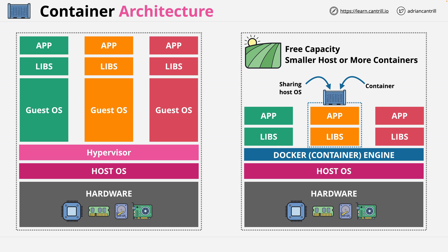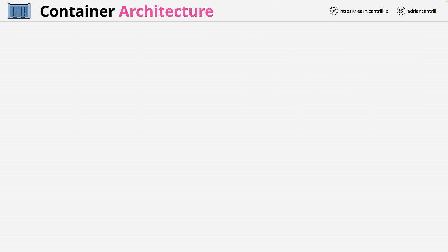Now from a high-level perspective, that's the main differences between how you run virtual machines and containers. Let's finish up by stepping through some of the main summary points that you'll need to understand. Now some of these are repeats, but I just want to make absolutely sure that you 100% understand them.